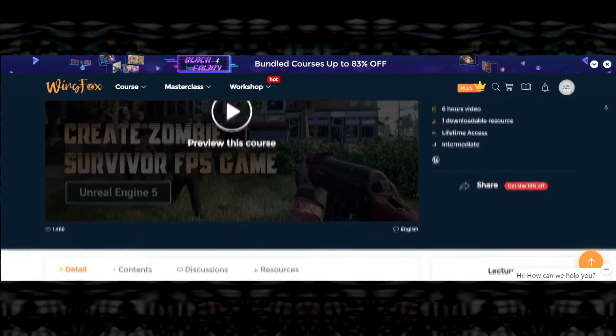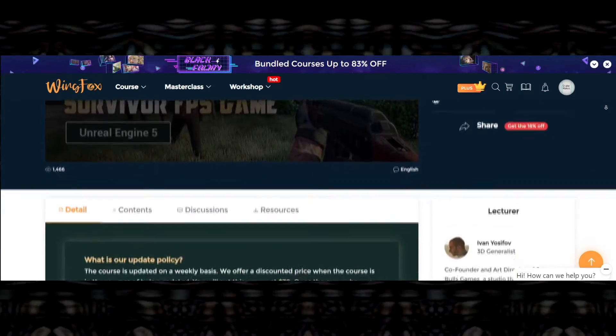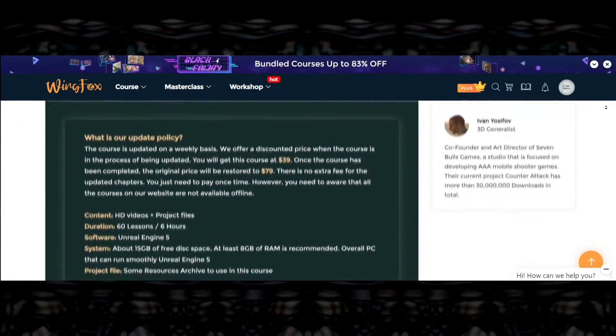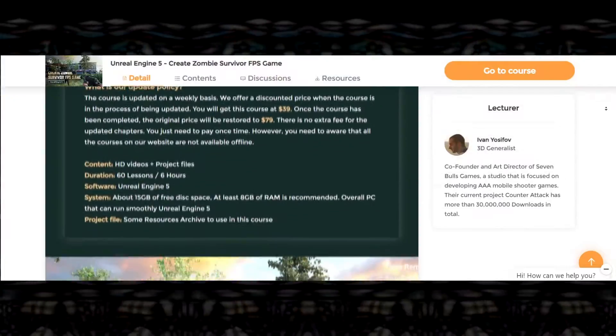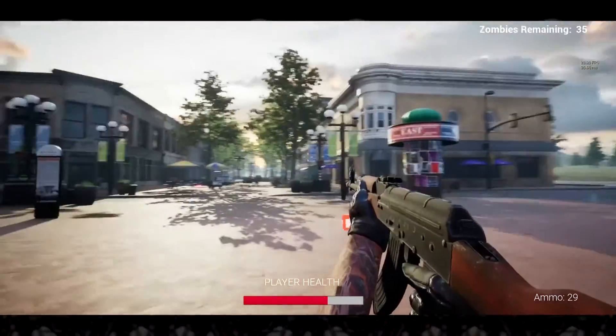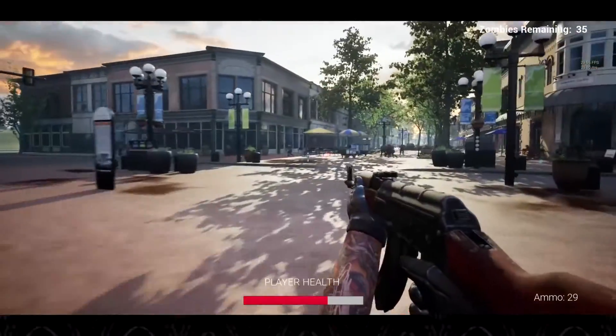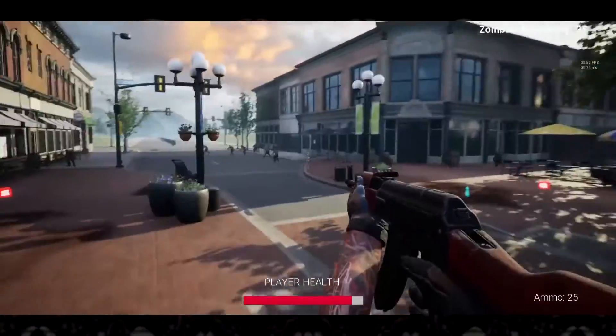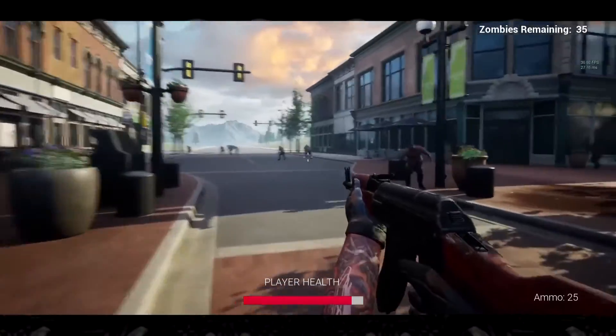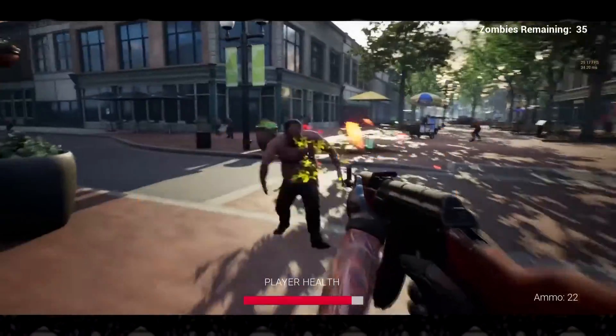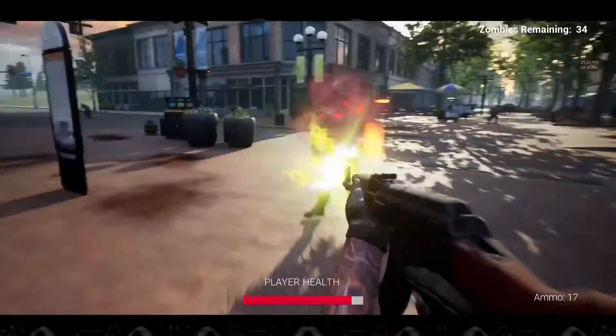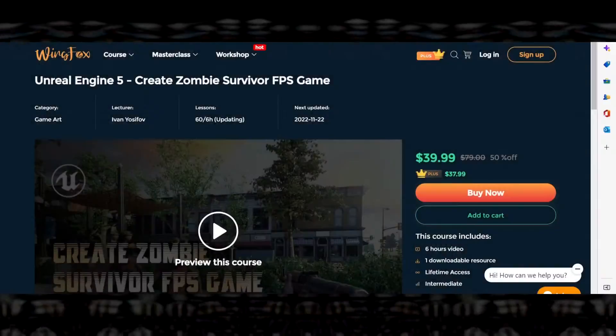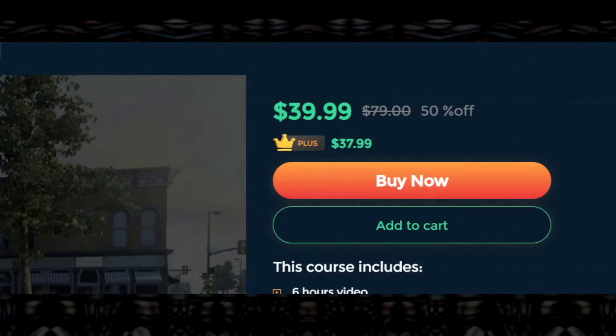Their latest tutorial series will teach you the ins and outs of how to make your own first-person shooter game in Unreal Engine 5 from the ground up. Thanks to the Black Friday sale going on right now, until December 6th, this series is currently 50% off.